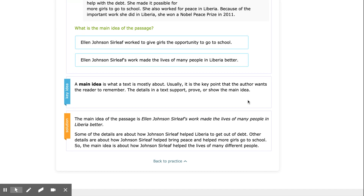A main idea is what the text is mostly about. Usually it is a key point that the author wants the reader to remember. The details in the text support, prove, or show the main idea.